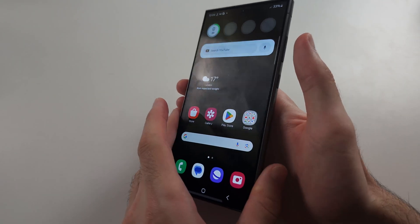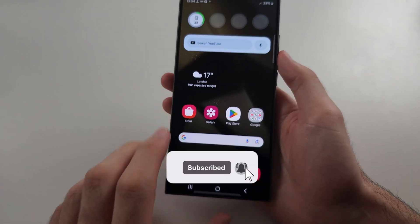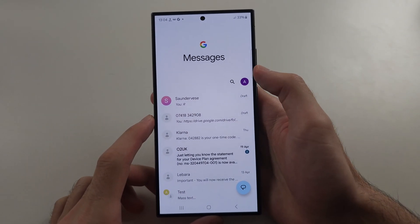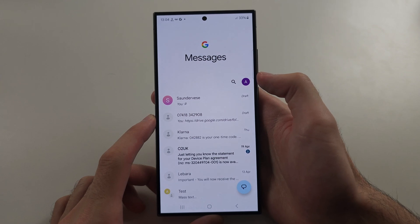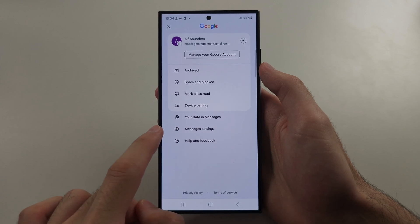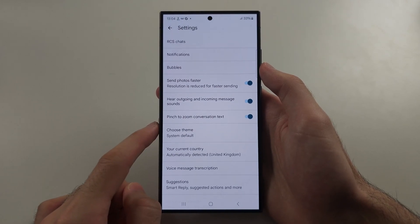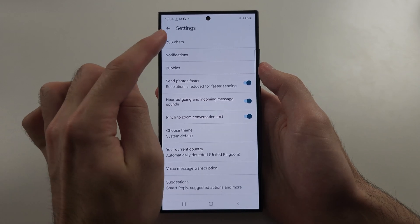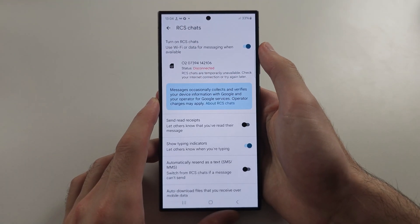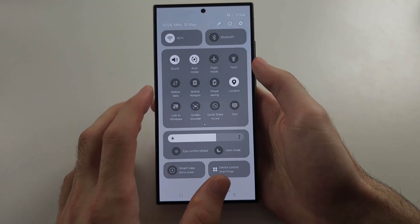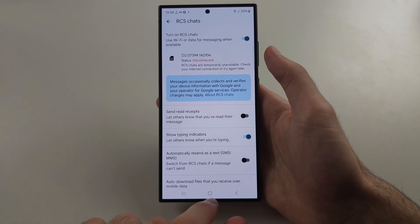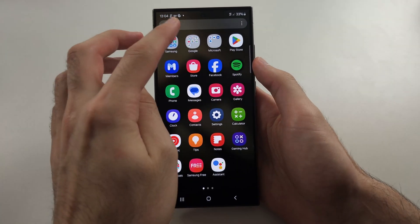To fix the S24 Ultra not sending MMS, open your messaging app — in this case Google Messages — then tap the profile picture at the top right and select Messages Settings. Next, select RCS Chats and if it's off, tap to turn it on. Then make sure mobile data is turned on and it will connect.